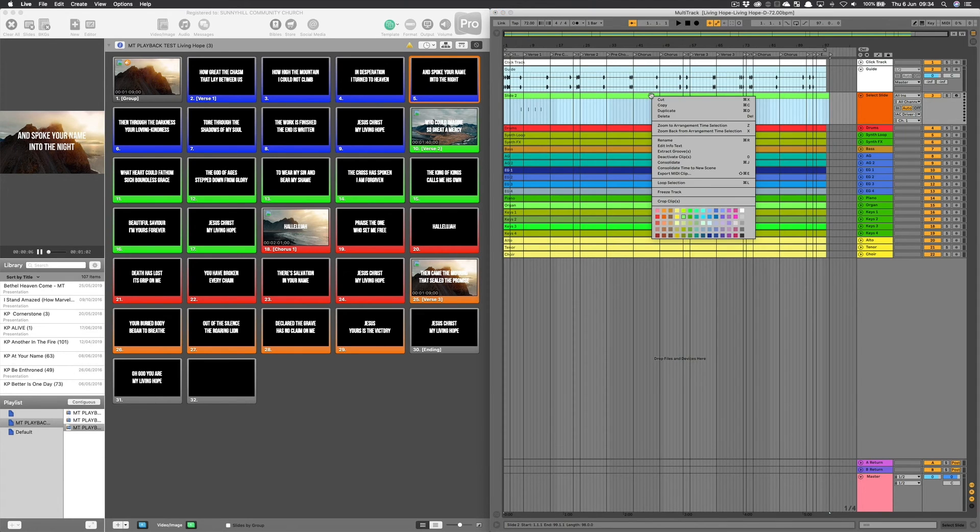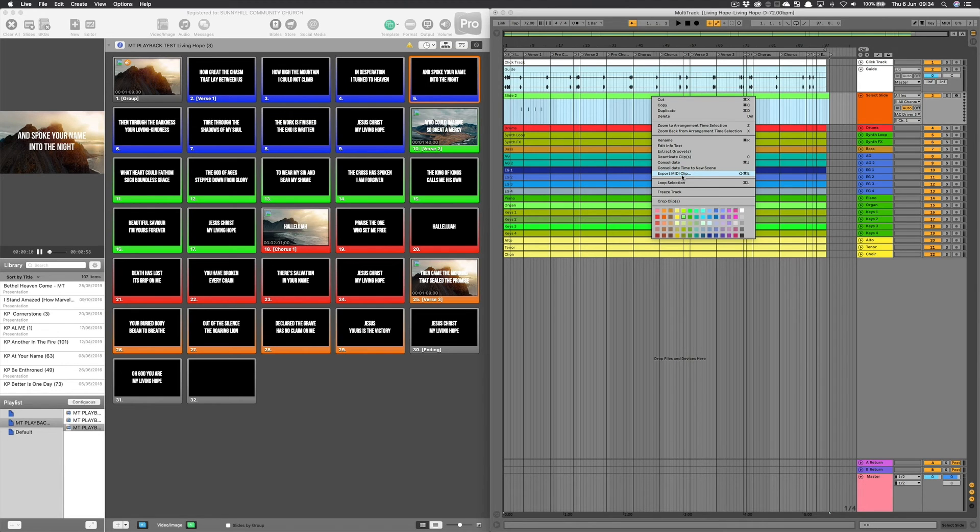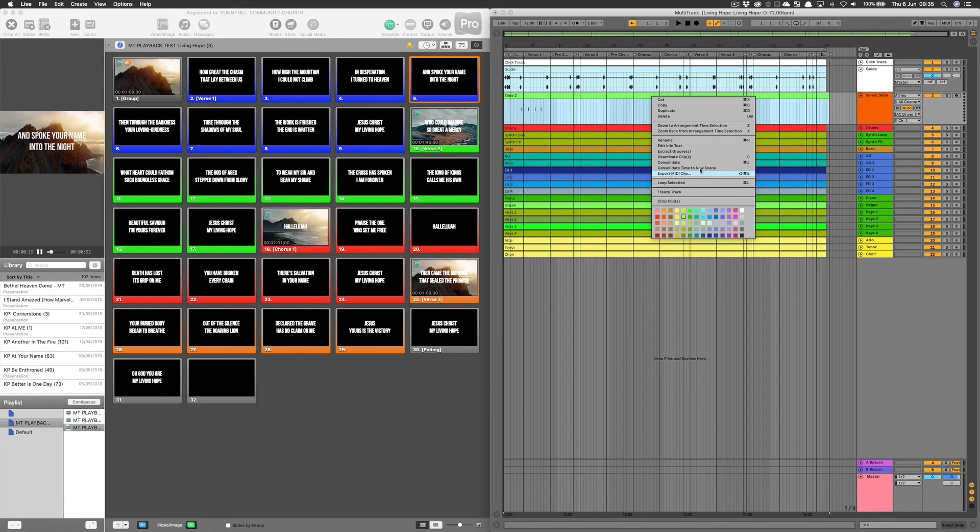So now I've got one MIDI clip of all of my MIDI notes. Then I would right click and go export MIDI clip. And I would save that somewhere on my computer in my ProPresenter MIDI folders. And then I've got that clip ready to bring in to playback in a moment.